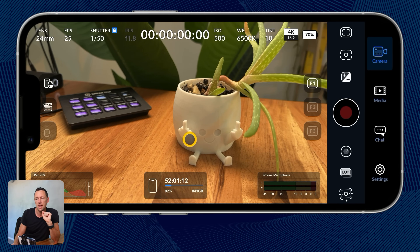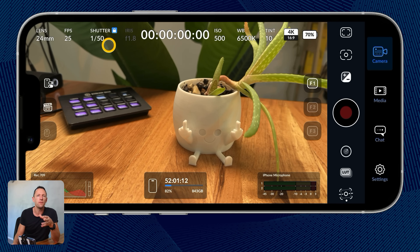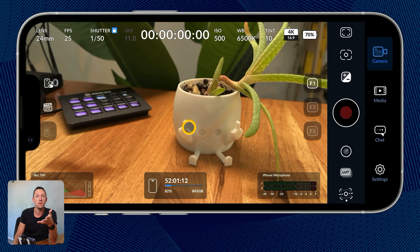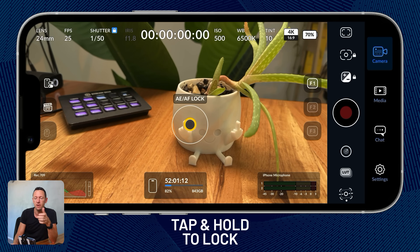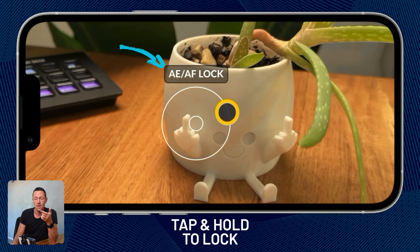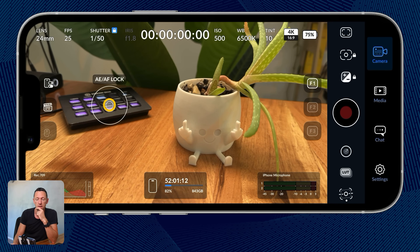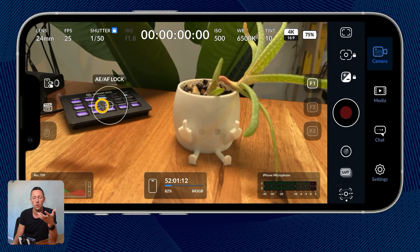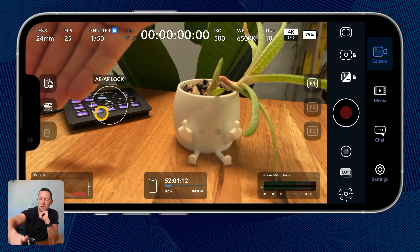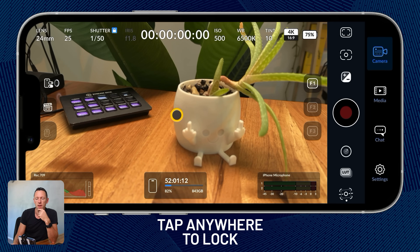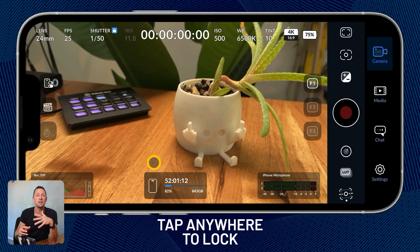From there, we can lock down our focus and exposure. At a minimum, that's what I'd be locking down along with frame rate and shutter speed. The easiest way is to tap and hold on the area you want to expose for and focus on. You'll see AE (auto exposure) and AF (auto focus) are locked on whatever you've tapped. I could tap the stream deck in the background — you can see it shifts the focus and adjusts the lighting, and it's now locked. If I put my hand in, nothing changes. To disable it, just tap anywhere on the screen to return to auto mode.